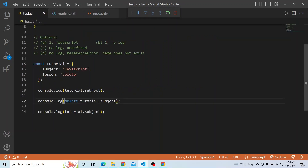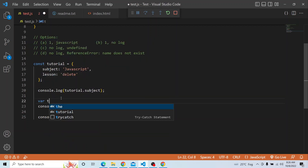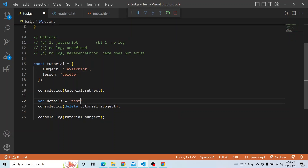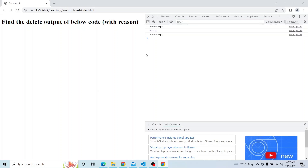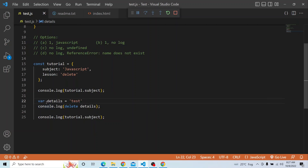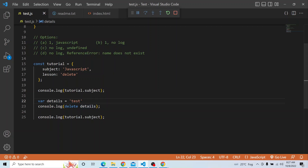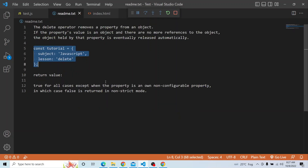What is a non-configurable property? If I have a variable declared with var — for example, var details equal to 'test' — and I try to delete details, it returns false. This is because var is present in the global scope and by default it is non-configurable. So whenever a property is configured as non-configurable — when defining the property with configurable set to false — you will not be able to delete it. Whenever a property is non-configurable, it cannot be deleted and delete returns false.